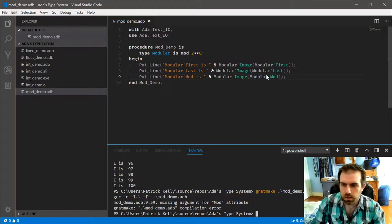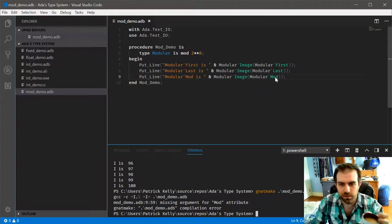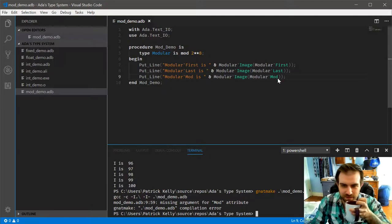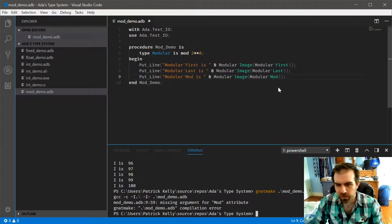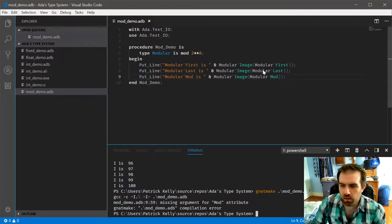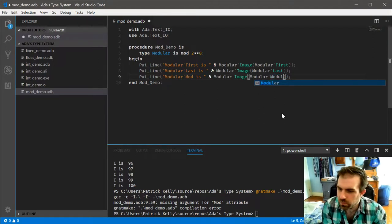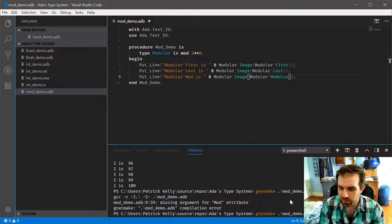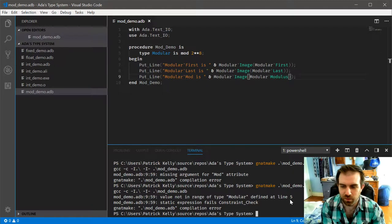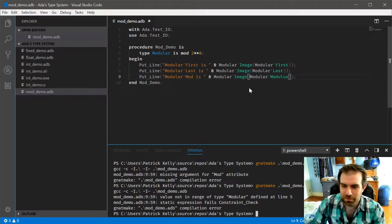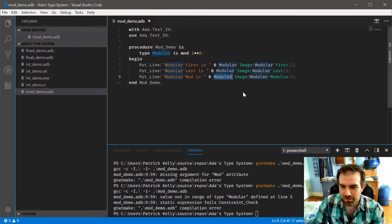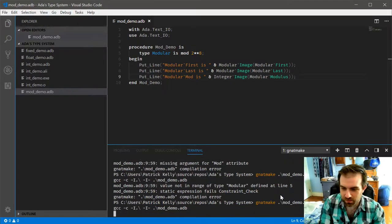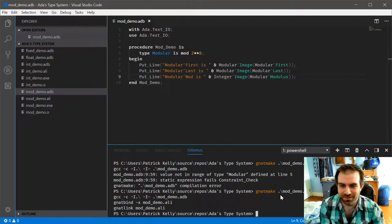And let's do modular image. I think I remember what it was. It's just that there's two remarkably similar named attributes. So that works.